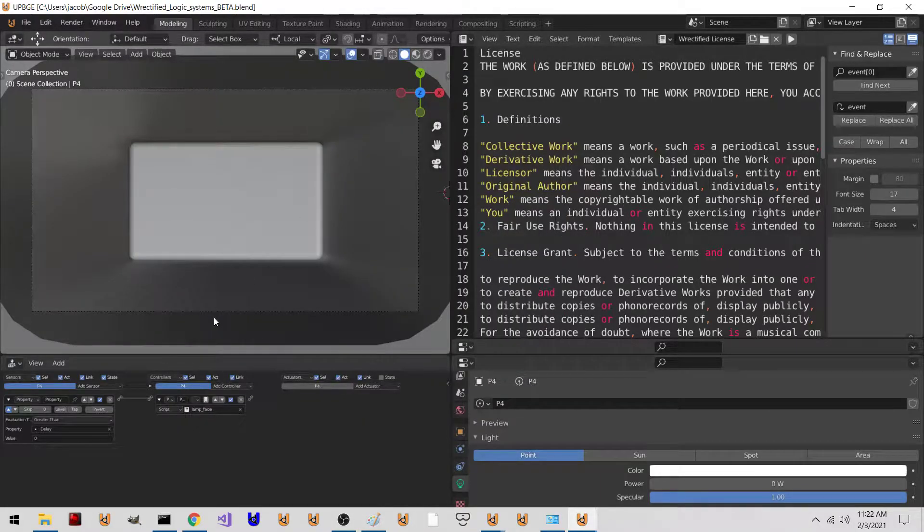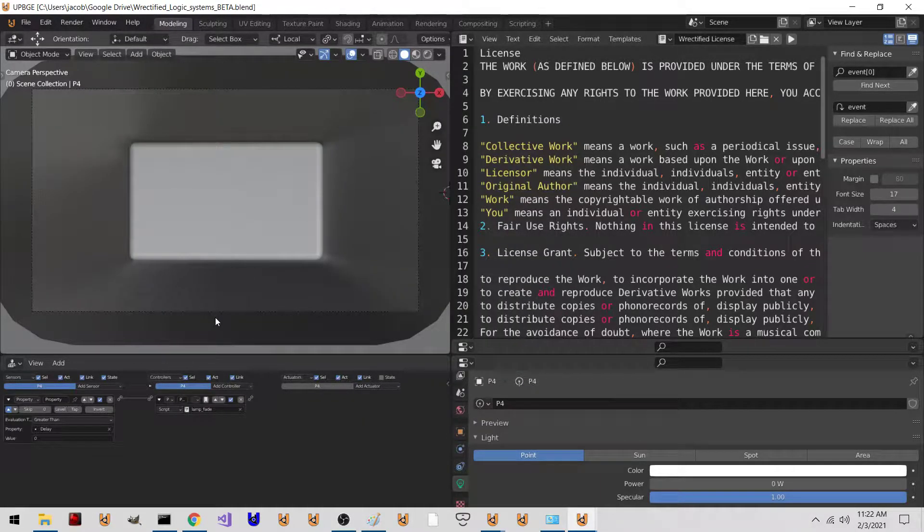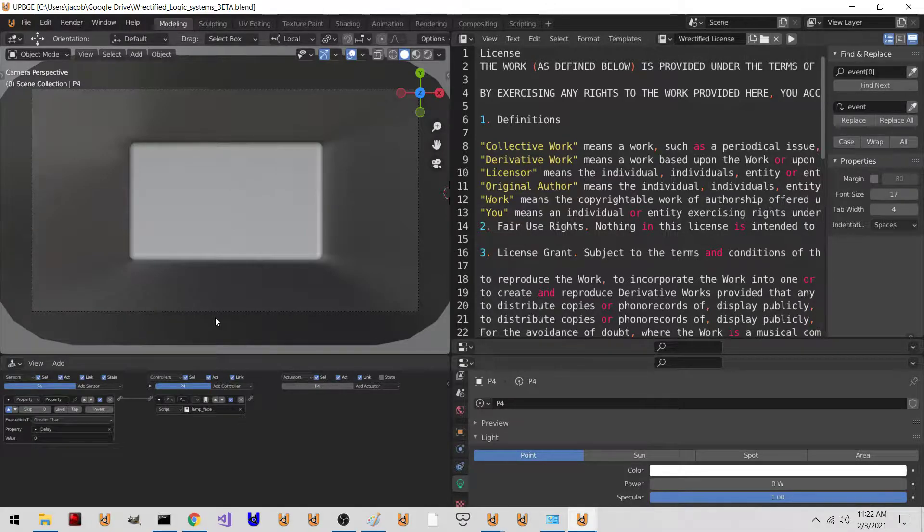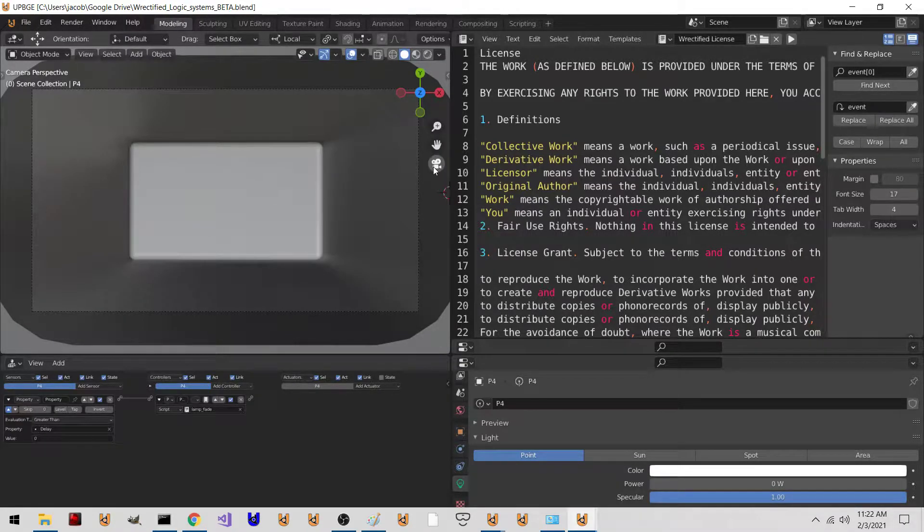Alright, so a few things. This is the newest branch that you will compile to be able to have it so you can spawn collection instances and have rigid body joints. So here we are.